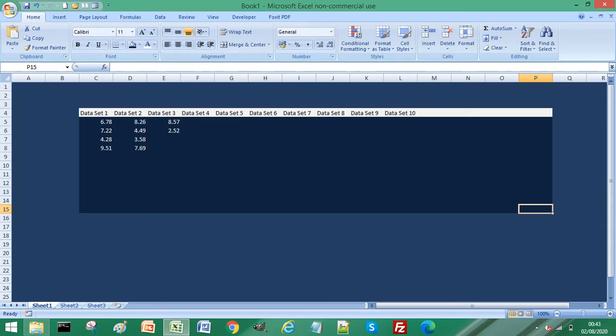There is a way to automatically save screenshots in Windows. It's really straightforward. What I'm going to do is I'm just going to take a screenshot of this Excel spreadsheet.